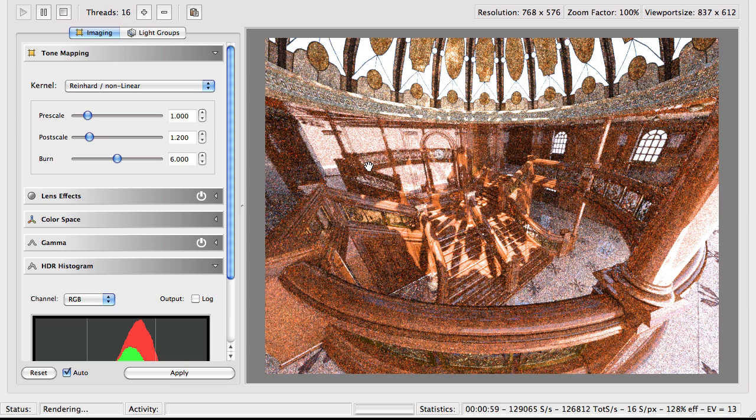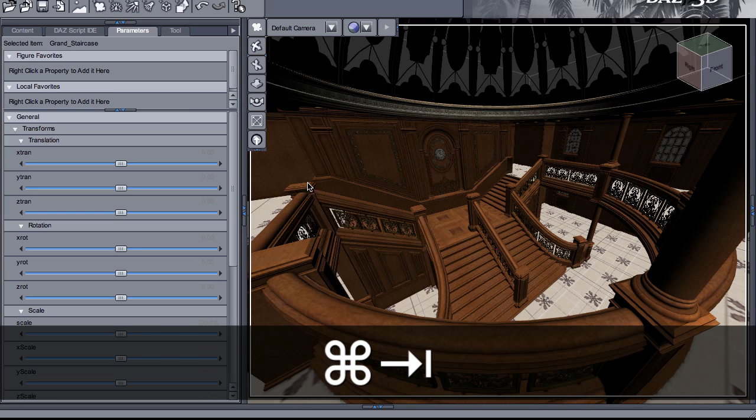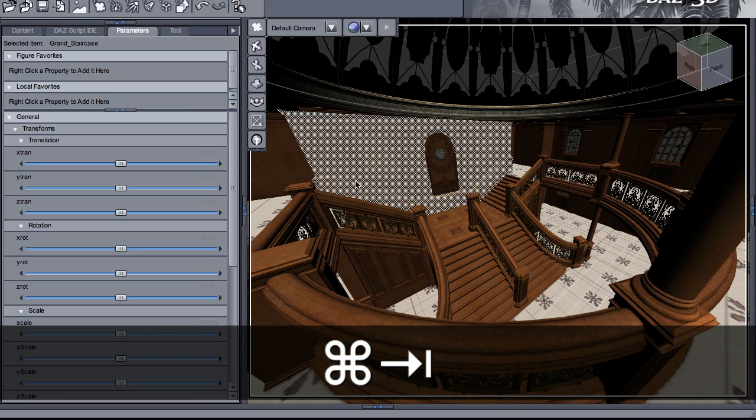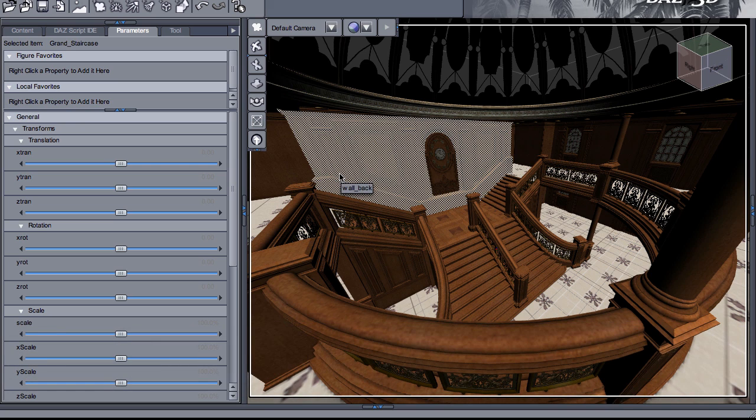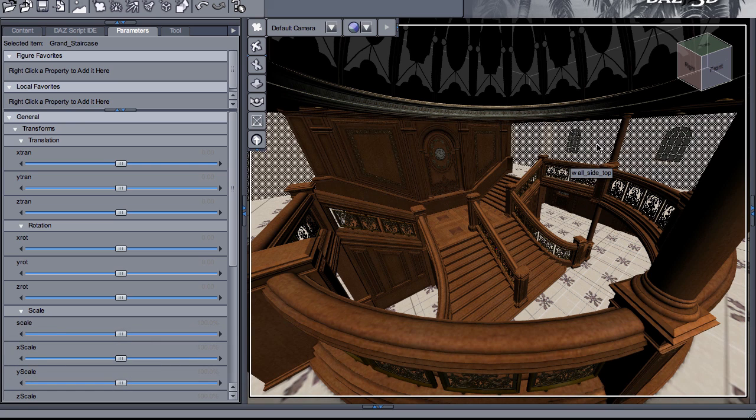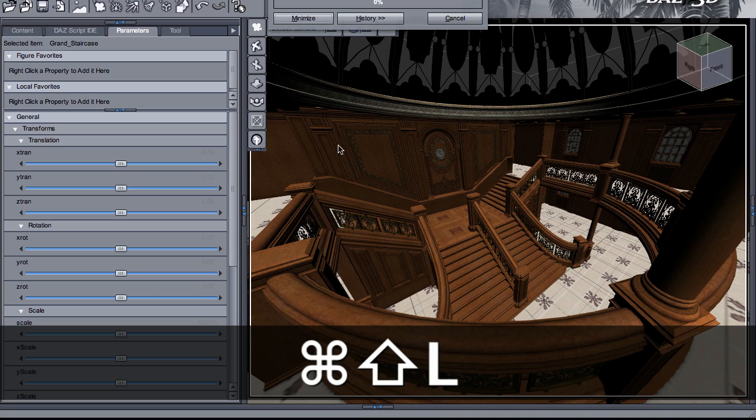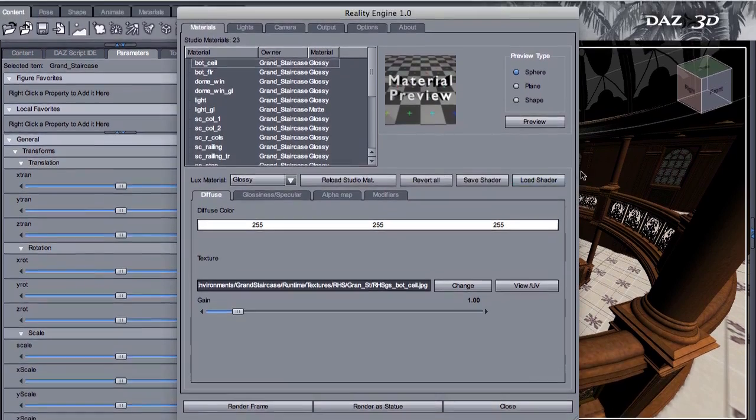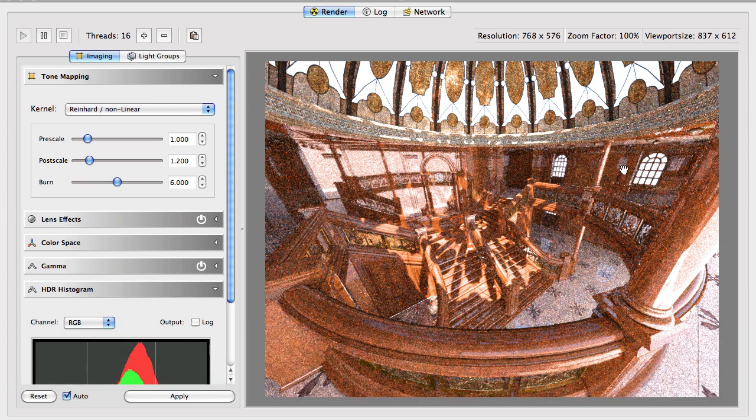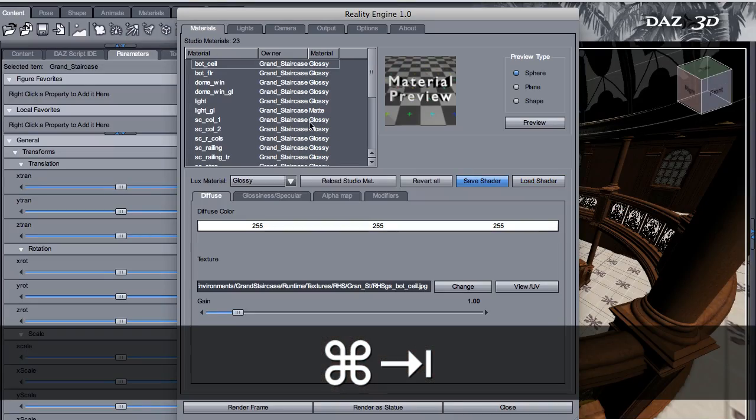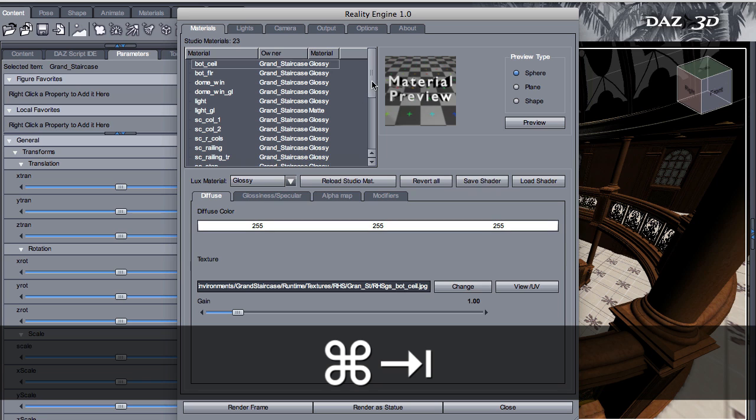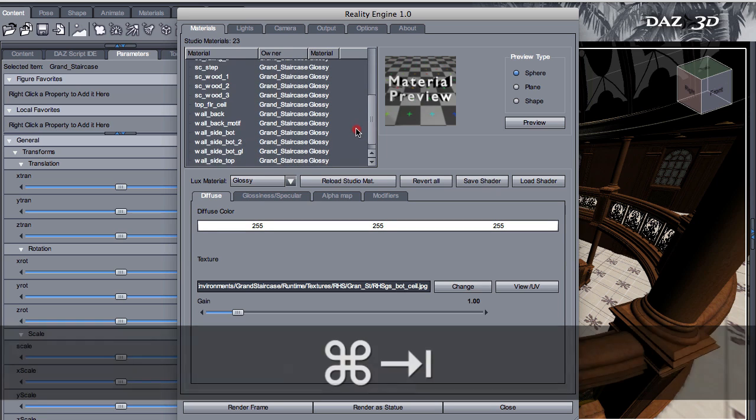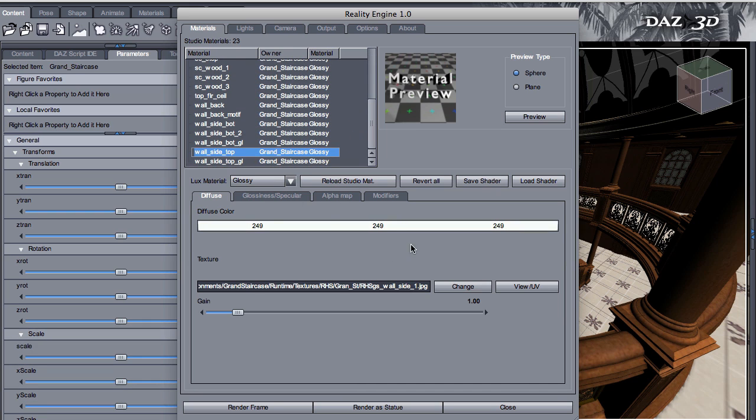I'm going to be very quick here. So let's see. This material is called wall side top. So we want to do the same thing on the wall side top because we are getting these weird reflections of the opposite side windows.